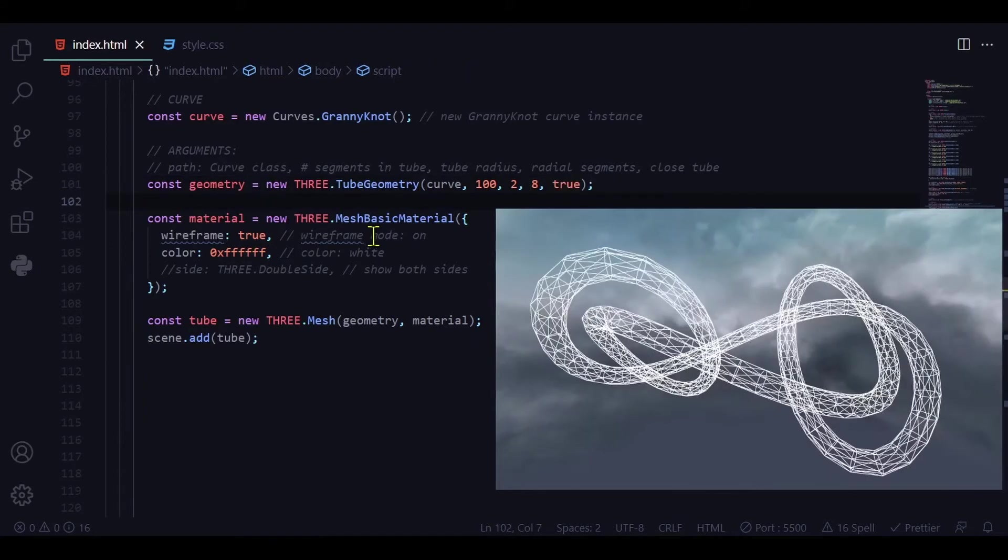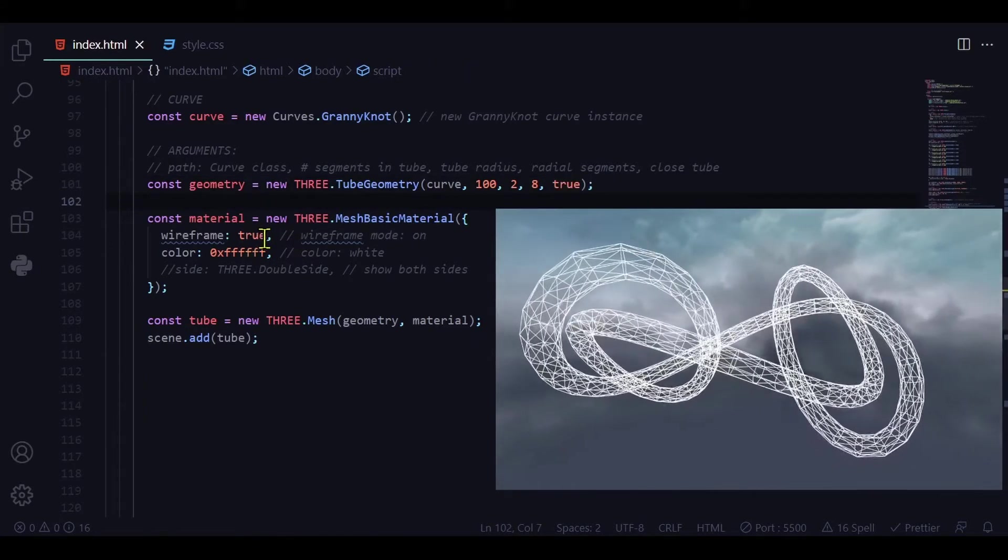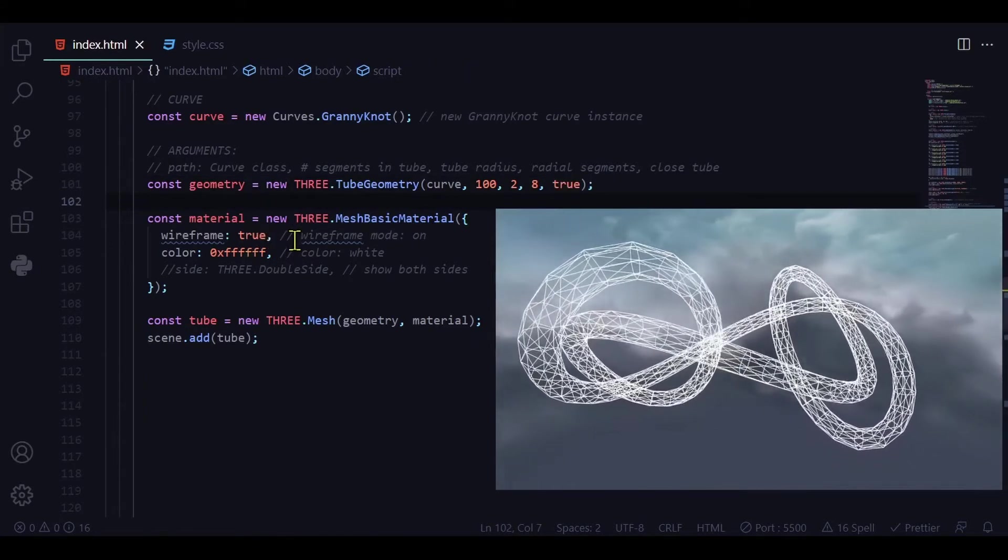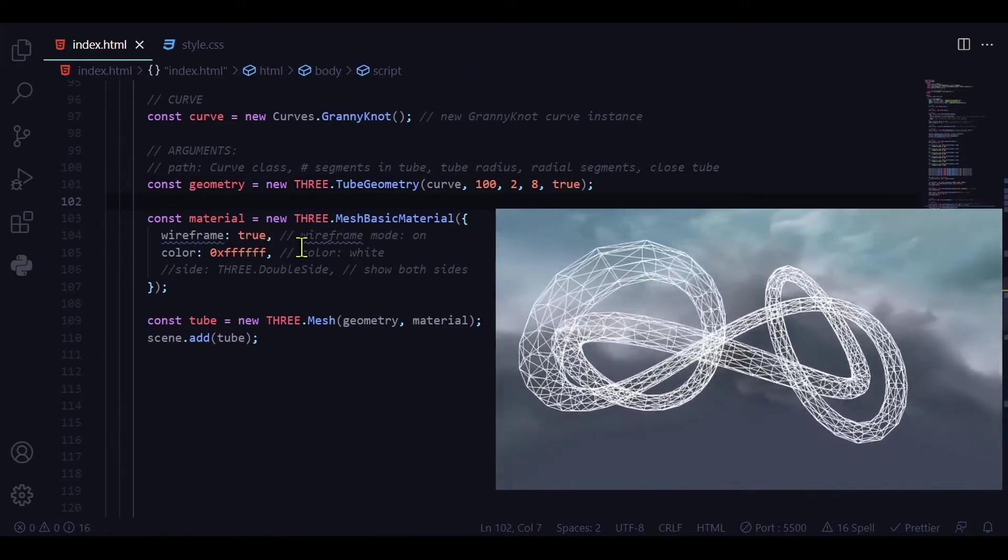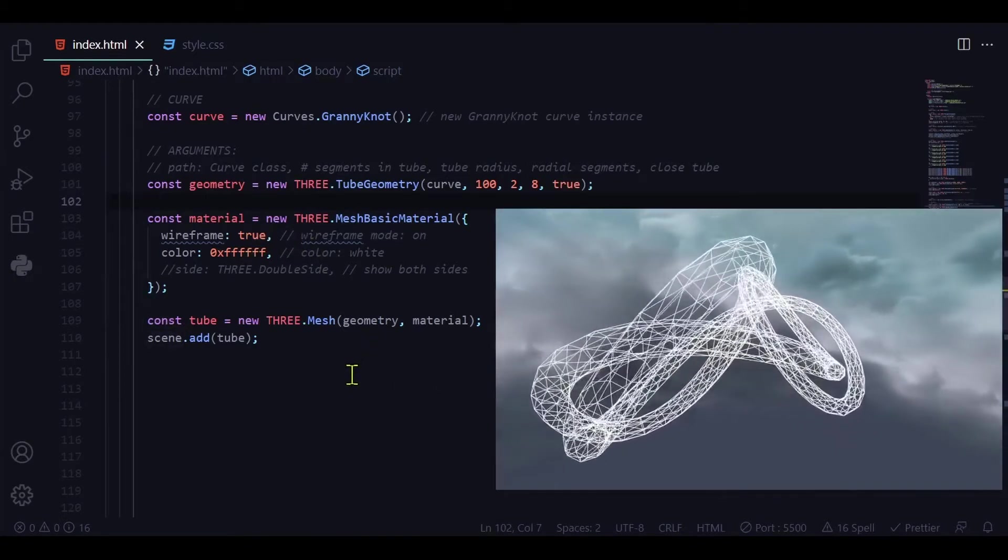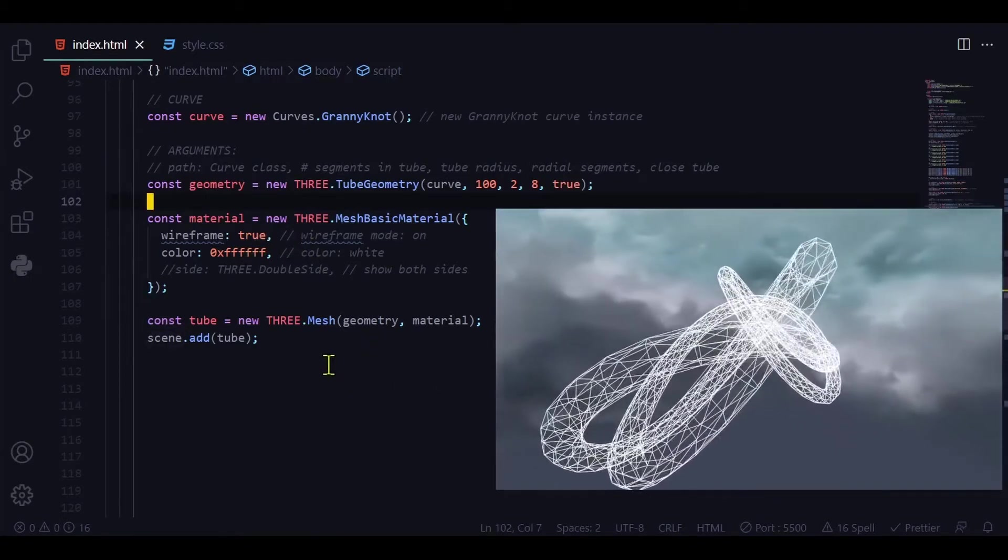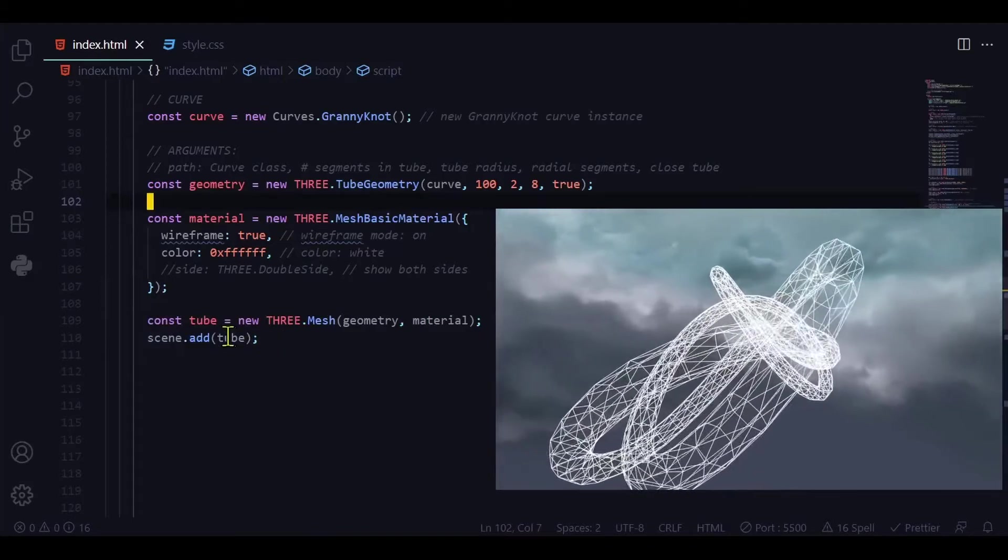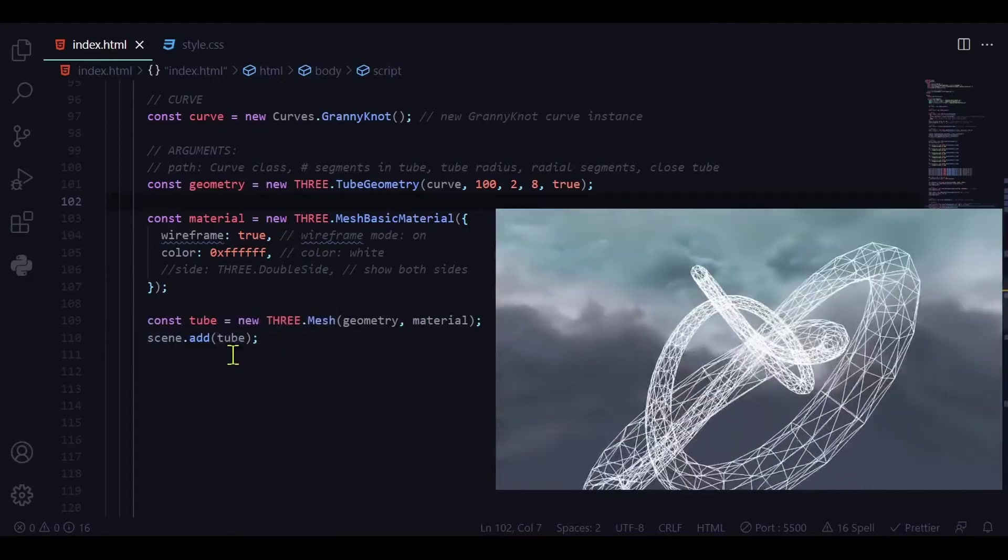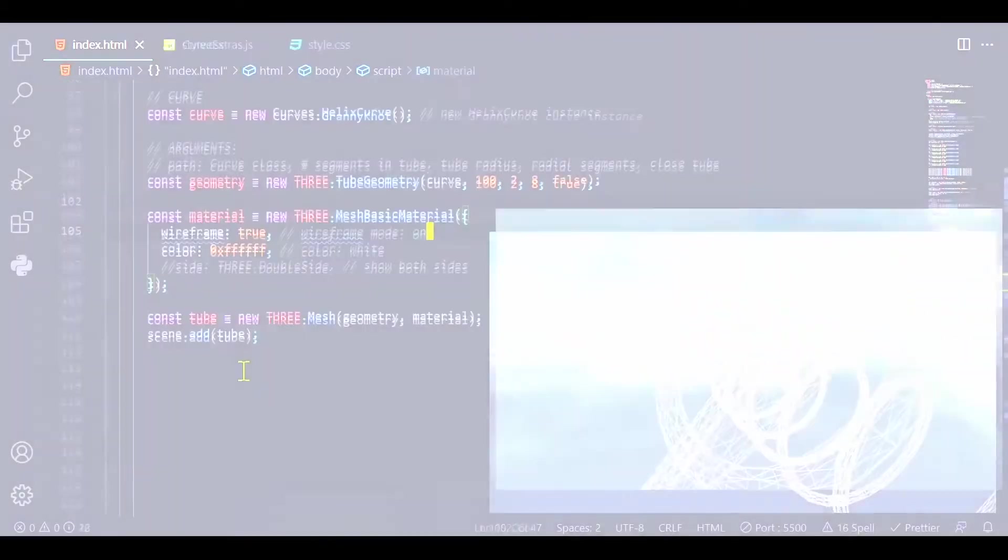And then you define your material. I have it set to wireframe is true but you can make it a solid color. Then you pass the geometry and material into the mesh to create a new object and pass that object into the scene.